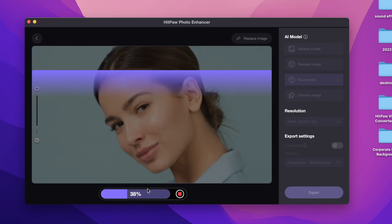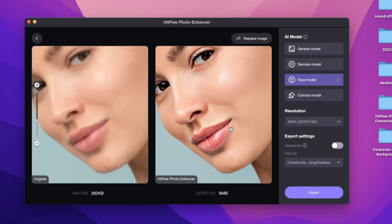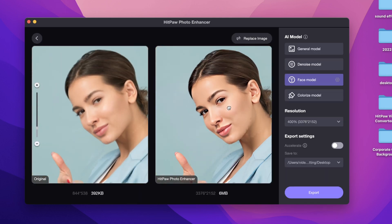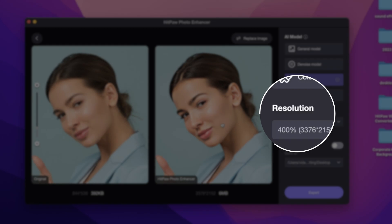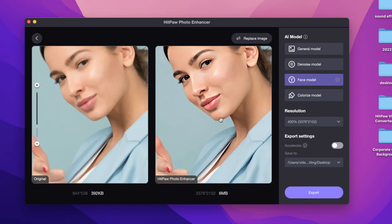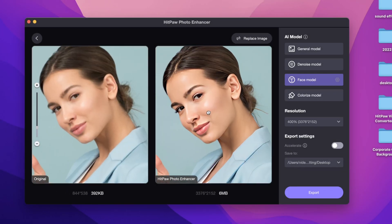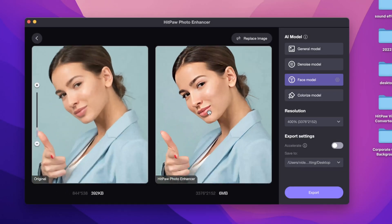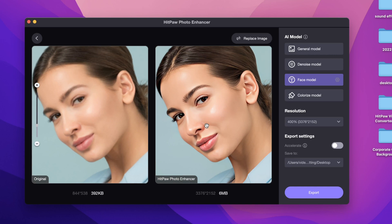After you choose the suitable model, you can set up the resolution. In general, the higher the resolution, the better the clarity of the photo, but it will also take up more memory storage and more time. Usually I choose the default.